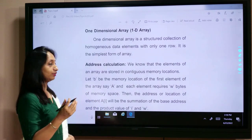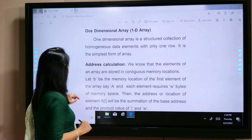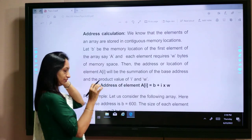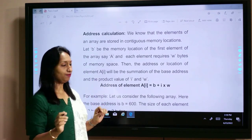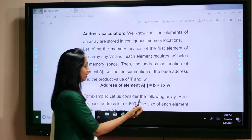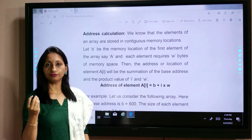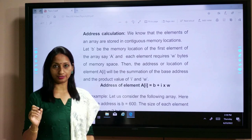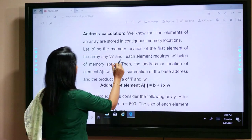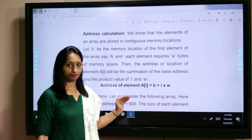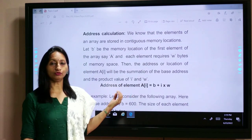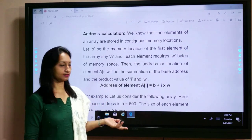How do we calculate the address of a one-dimensional array? We use one formula: A[i] = B + i × W. Here, i is the index position, B is the base address — the address of the first element — and W is the number of bytes of the memory space. For integer data types, short integers W is 2 bytes; for character, W is 1 byte.